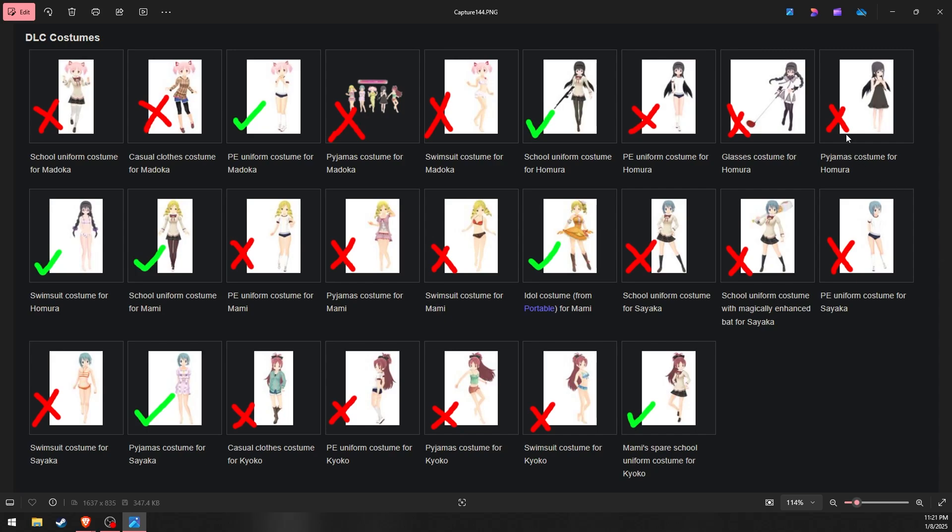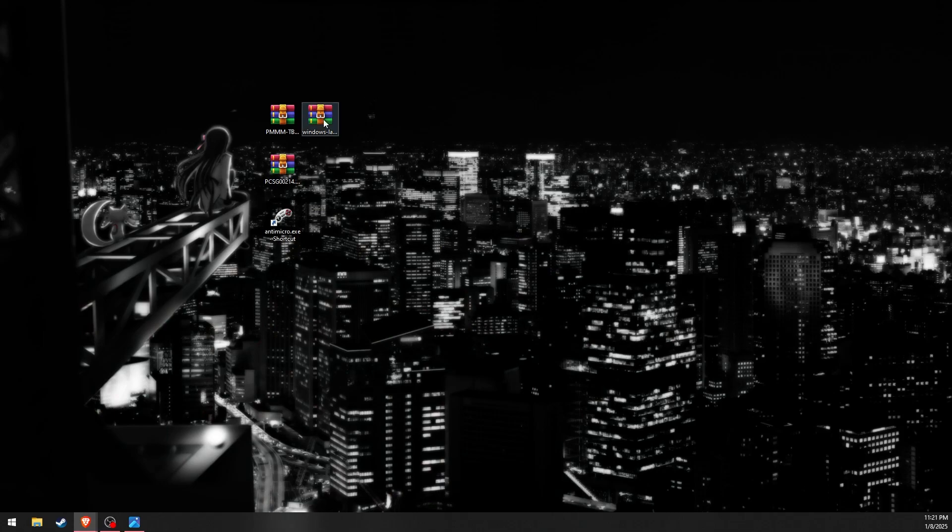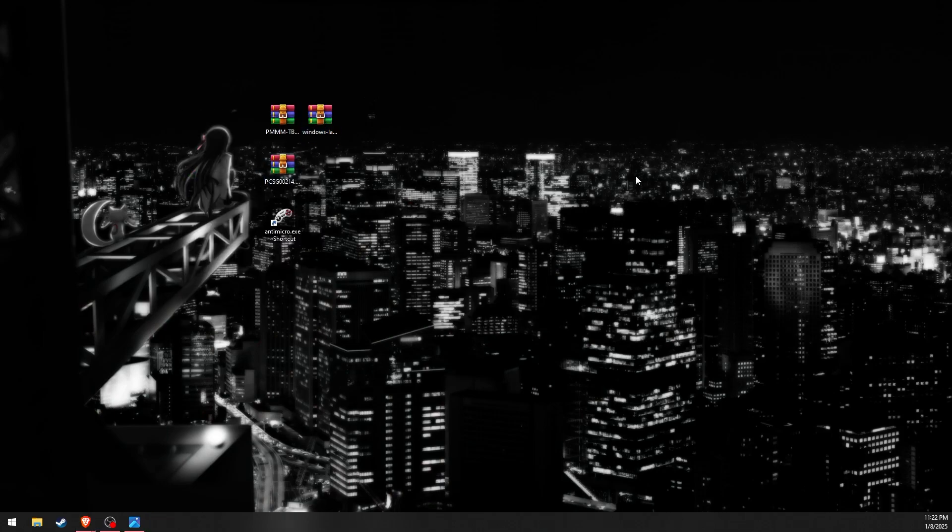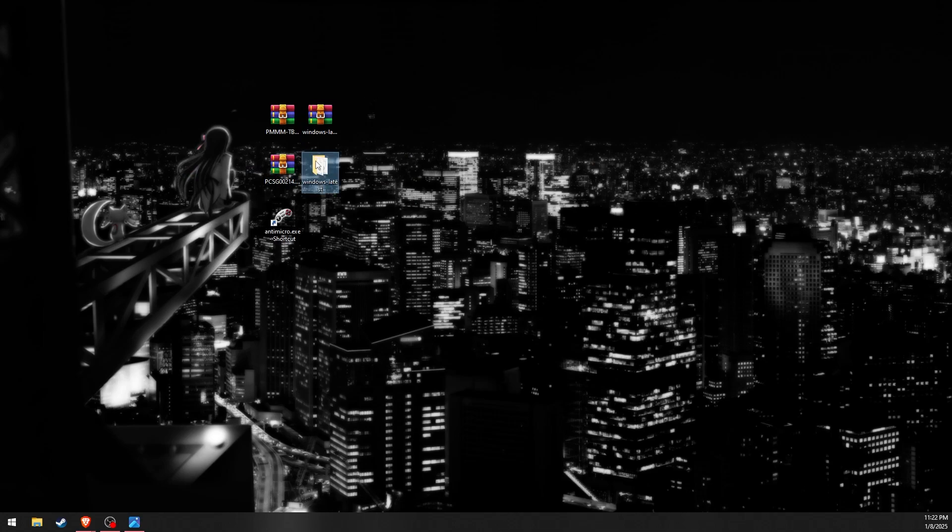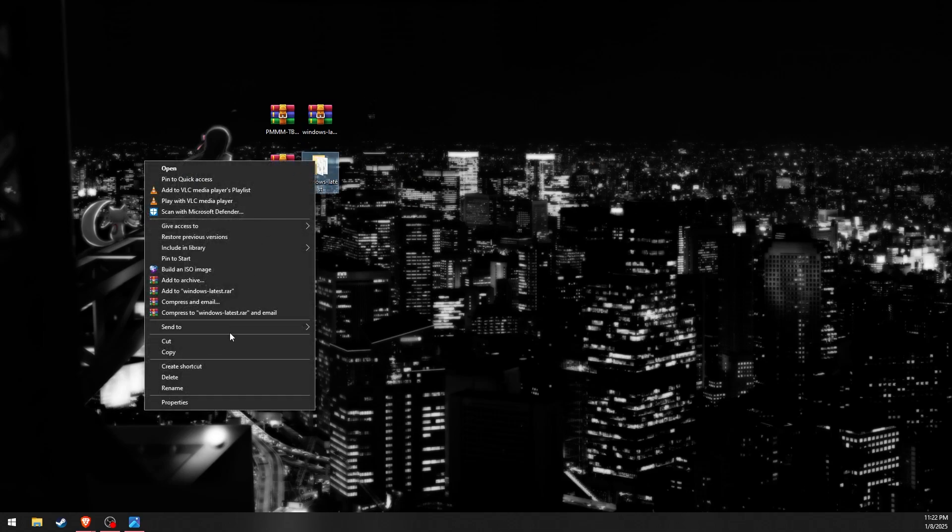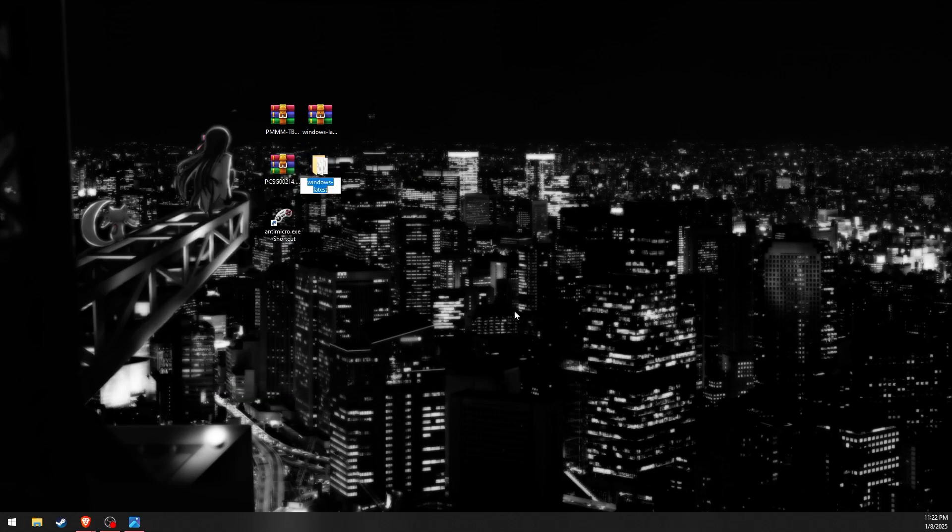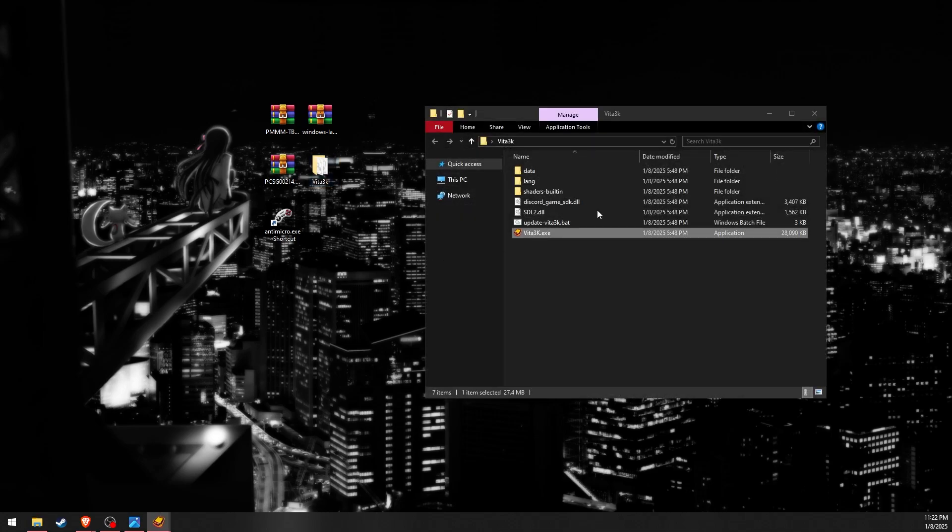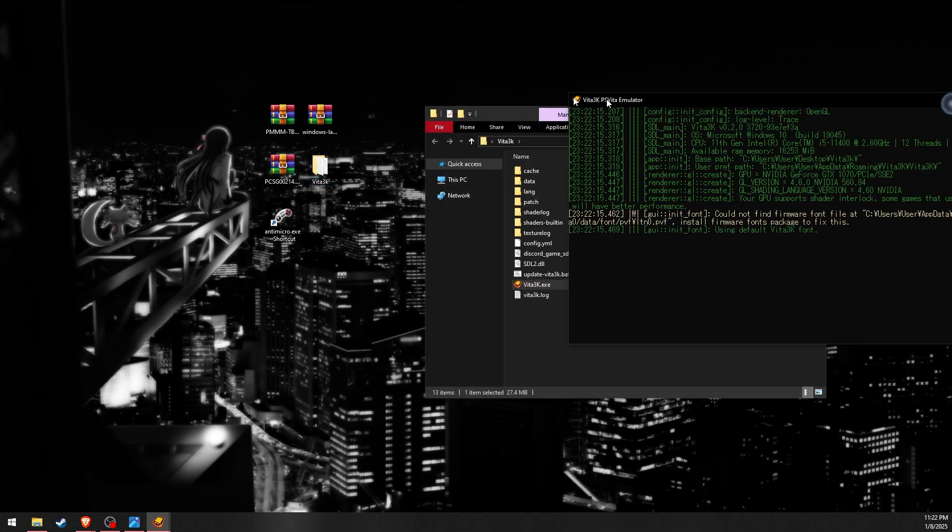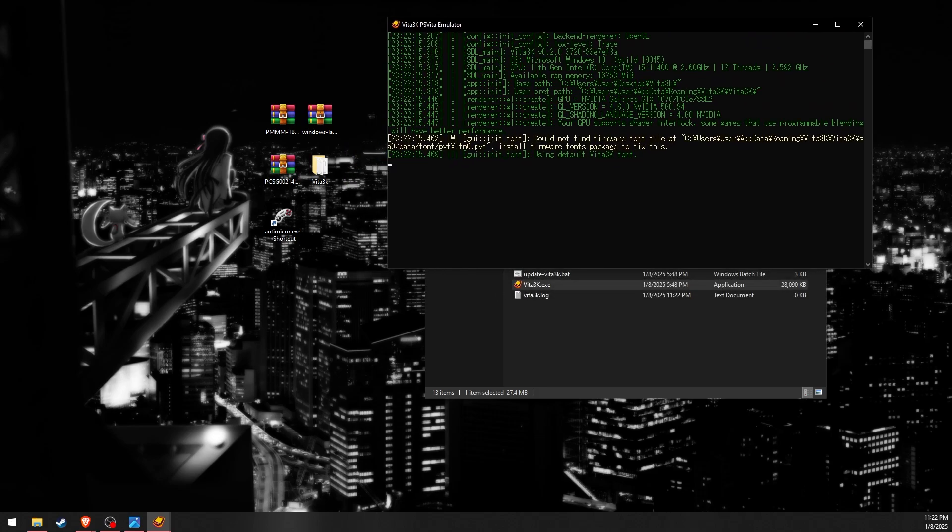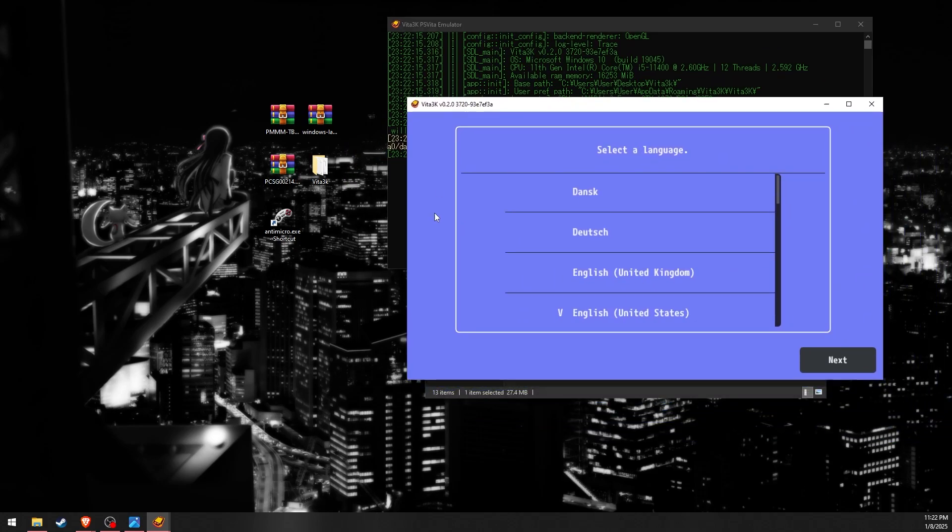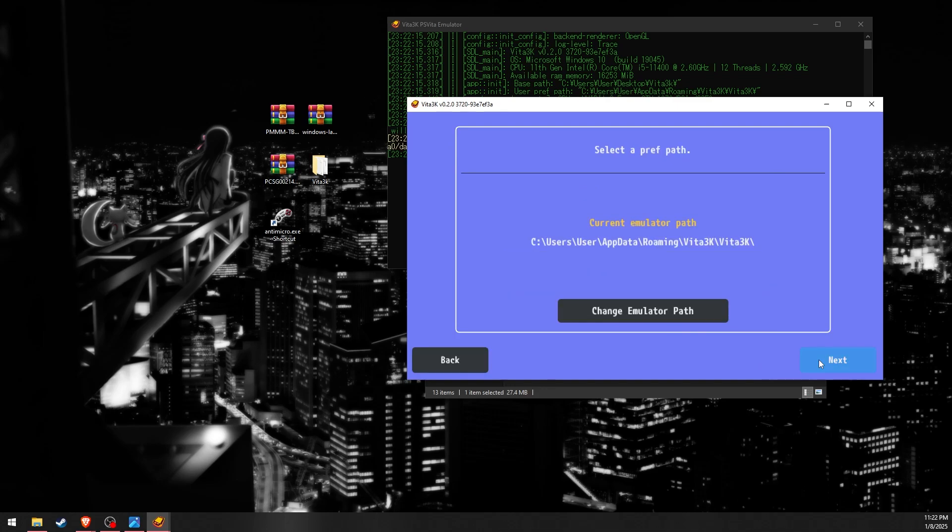Once you have everything you need we can begin by setting up Vita 3K. We'll begin by extracting the files. I'm going to rename the folder to Vita 3K.